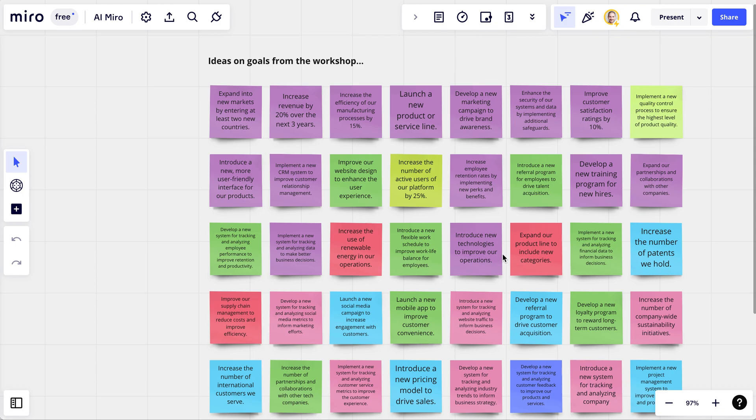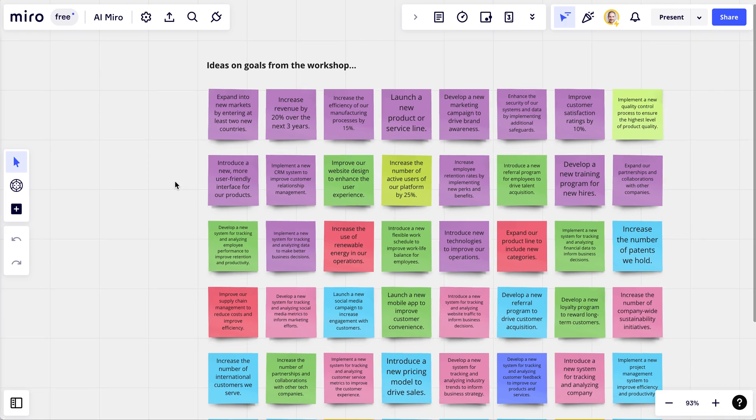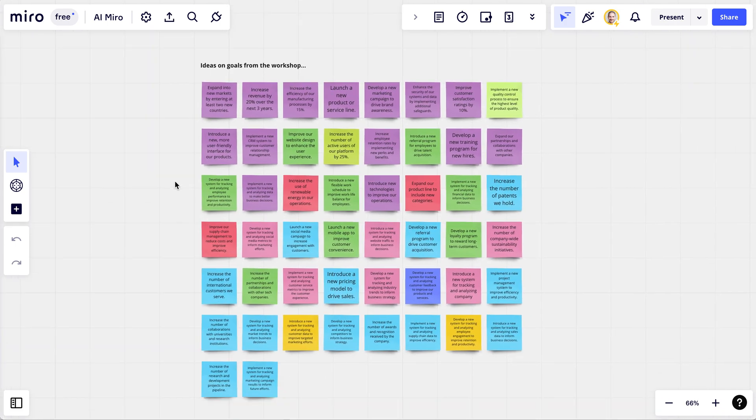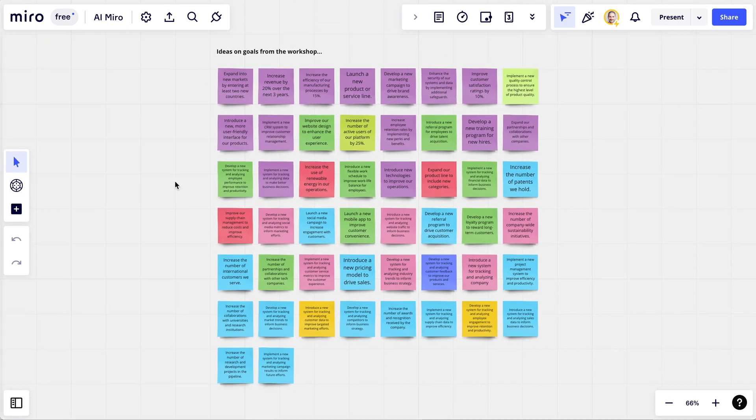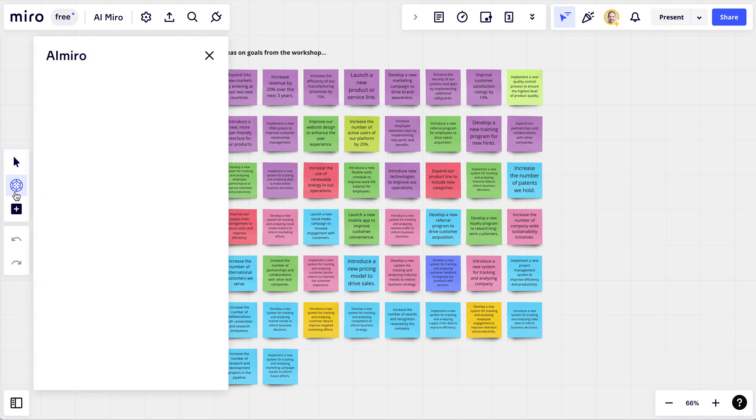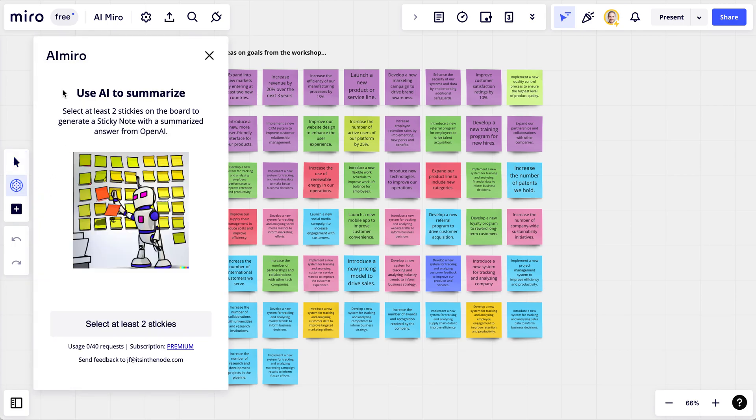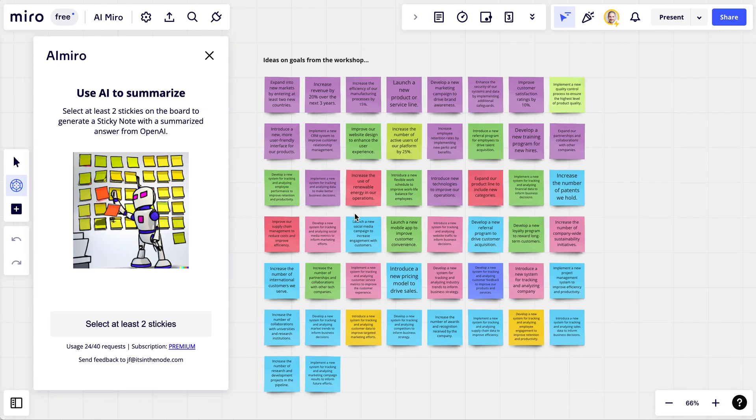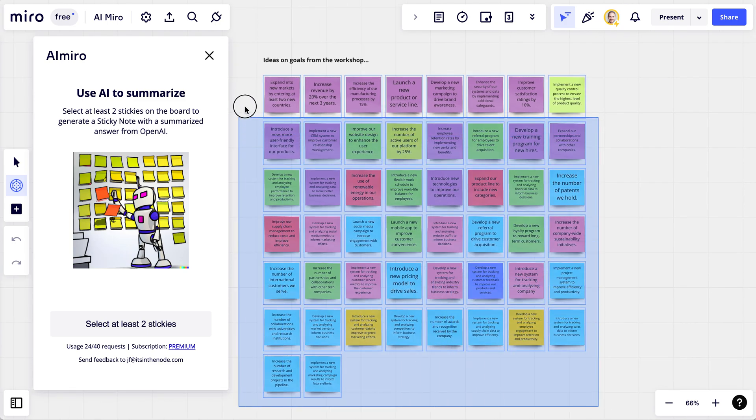Basically what it does is you select all responses. First you open the app called AI Miro, for the lack of a better word for now, and it asks you to select the stickies that you want to include in the query.